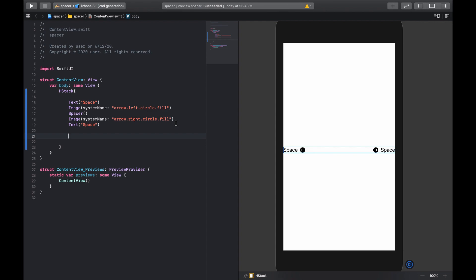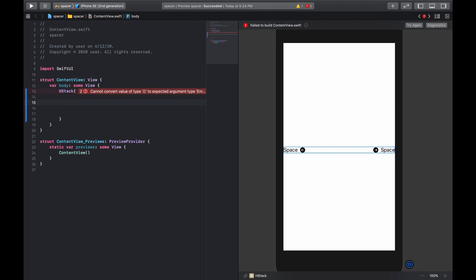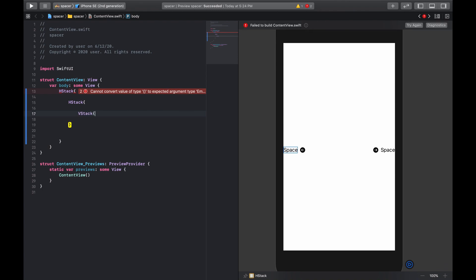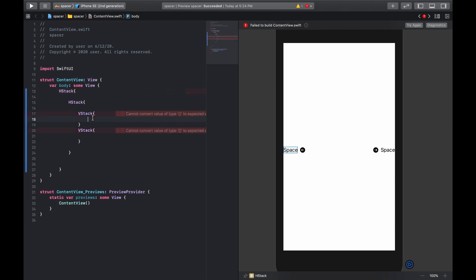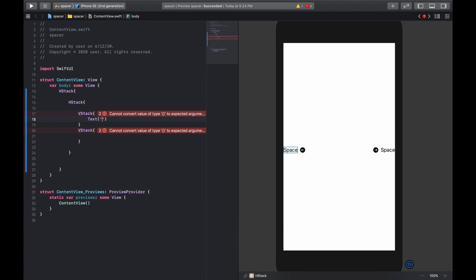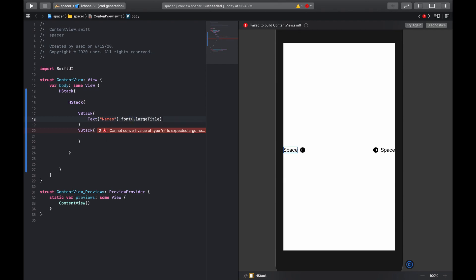Continuing — Spacers can be useful for spacing things either evenly or relatively compared to others. For example, if we have a list, let's create two lists next to each other. We put them in an HStack, and inside the HStack we are going to have two VStacks. In the first VStack we'll have a text header called 'Names' with a large title font, and we'll underline it.